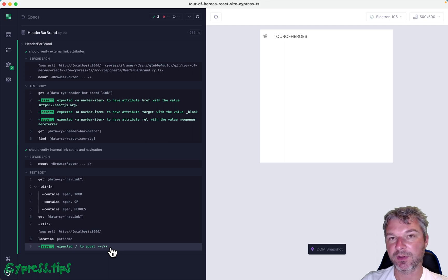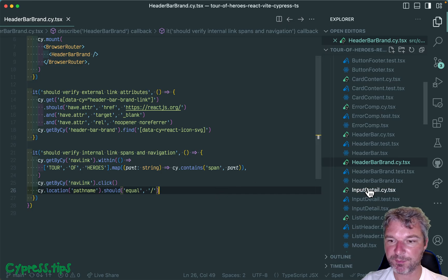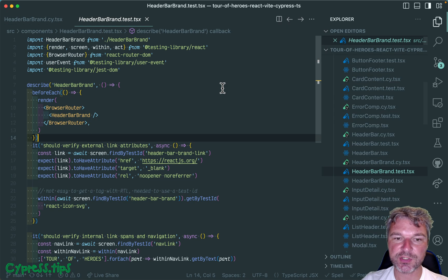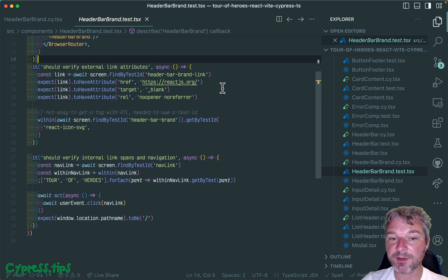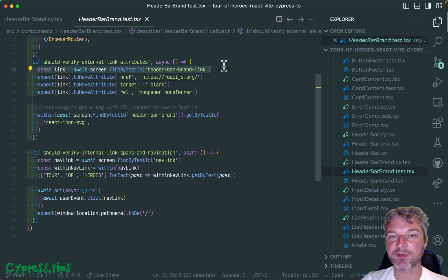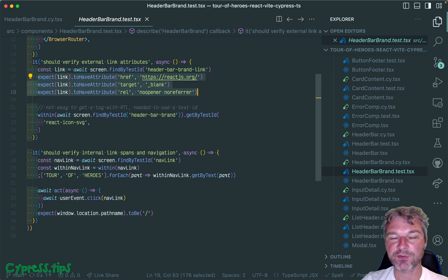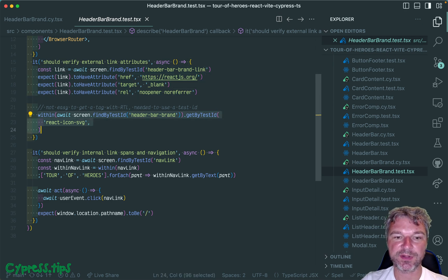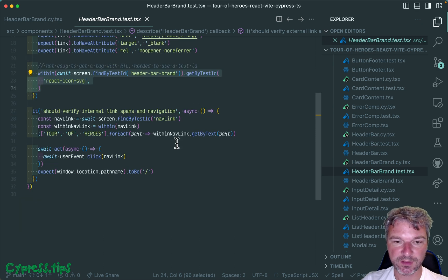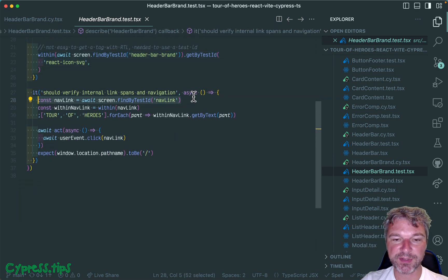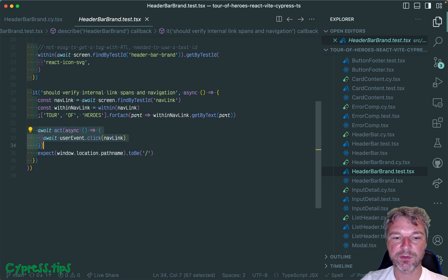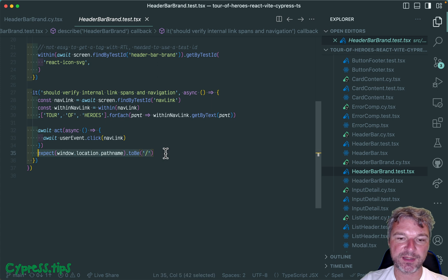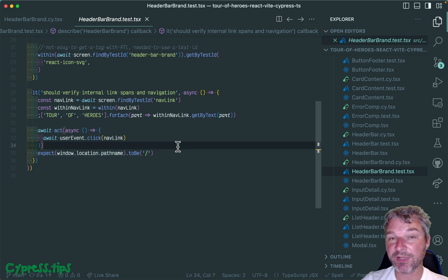If you compare this to the Just and React Testing Library tests, it looks pretty similar. You find something by test ID, confirm the attributes, confirm various React icon SVG. If you click on the navigation link, you act on it, then the pathname becomes just the forward slash.